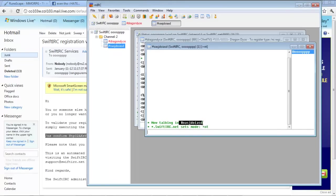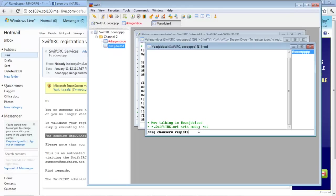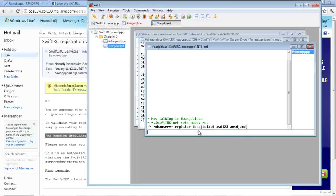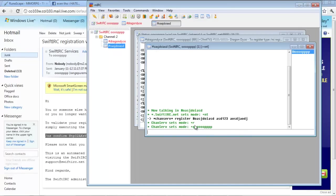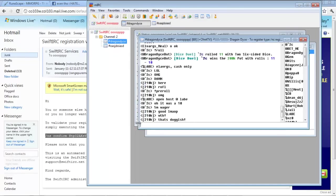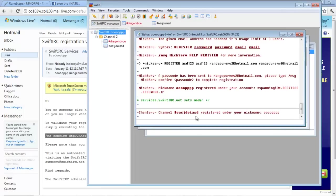So now you want to hit slash CS ChanServ register with the channel name O A S J D O I A S D. The password for it. And the brief description. And as you can see by that noise, it's been registered.